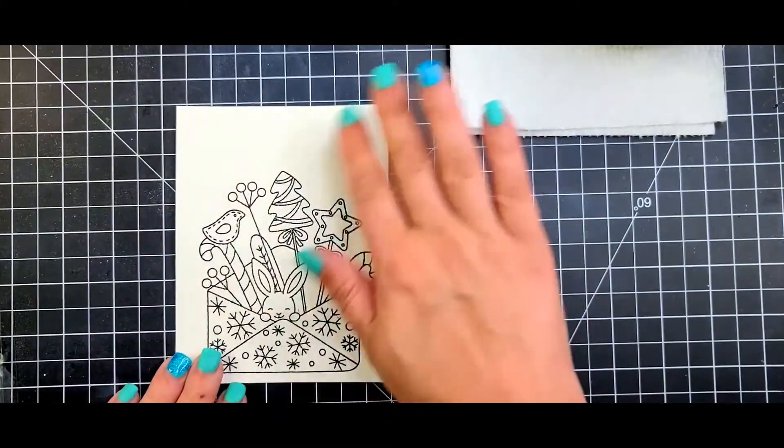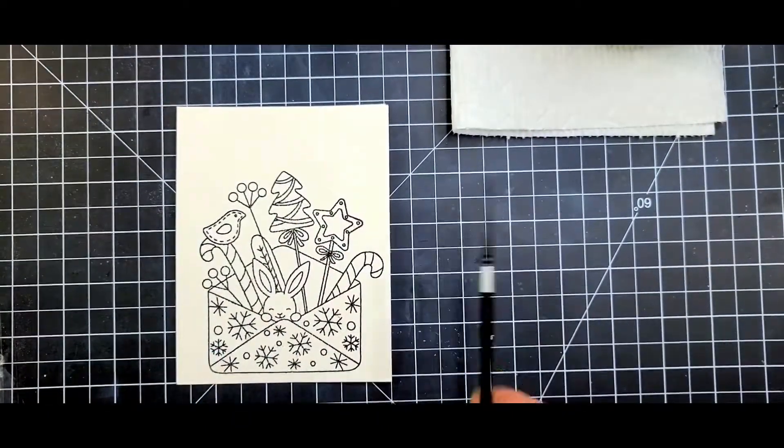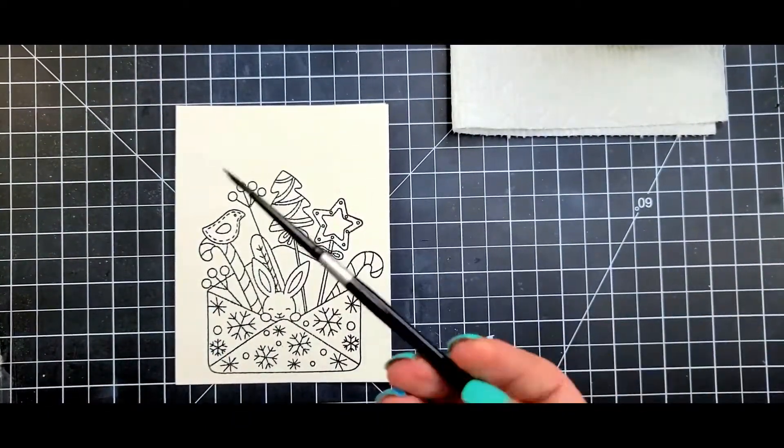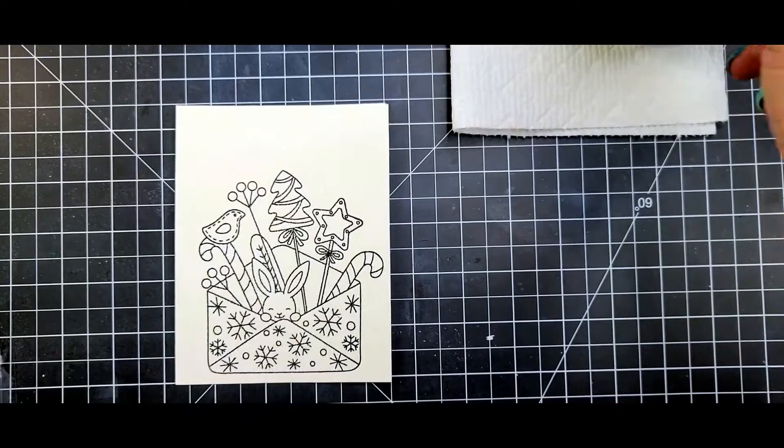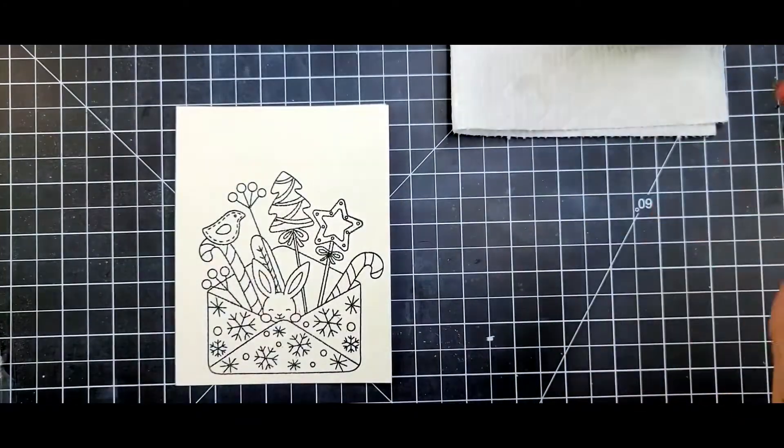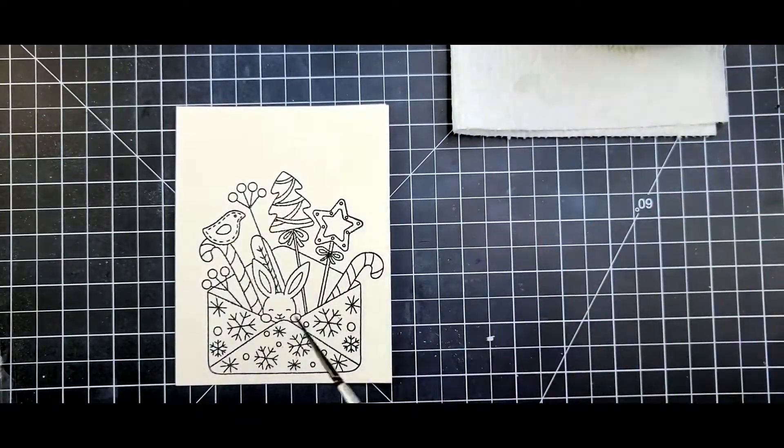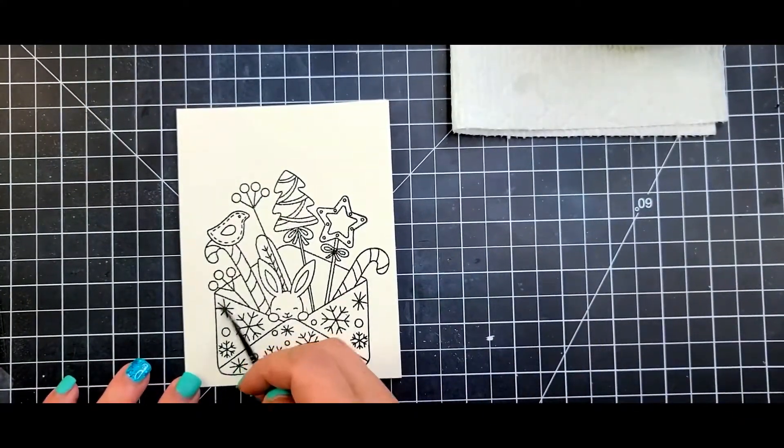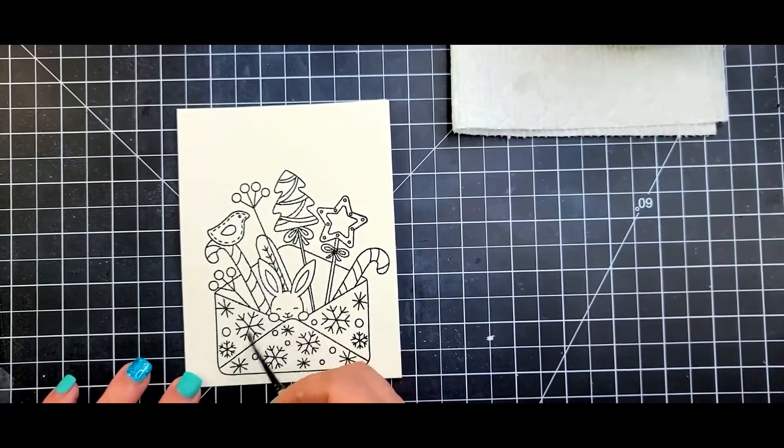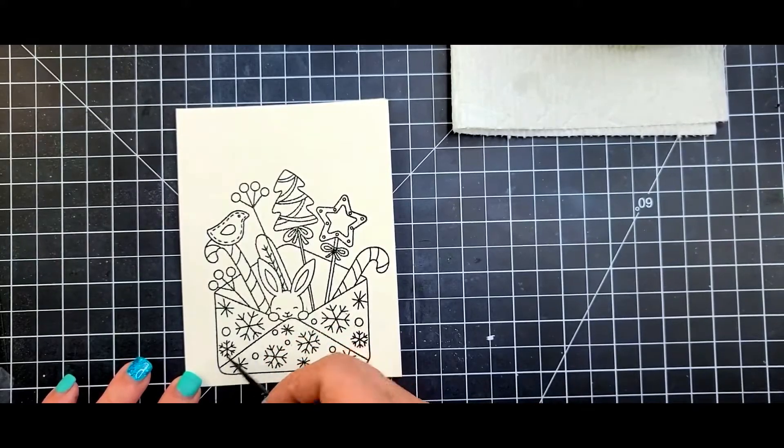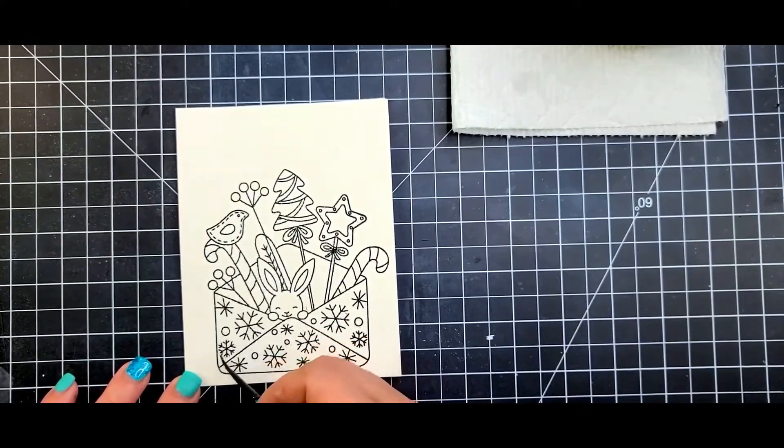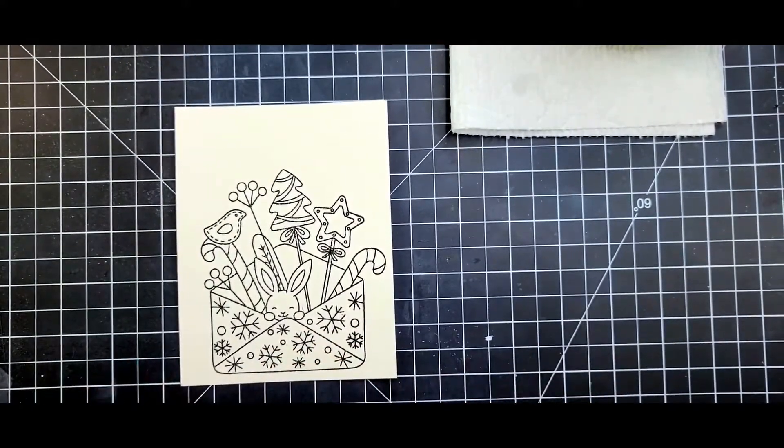So for today's card I'm going to do a one layer watercolor card. I am using the Arches cold press watercolor paper and I went ahead and stamped and heat embossed that with clear embossing powder.